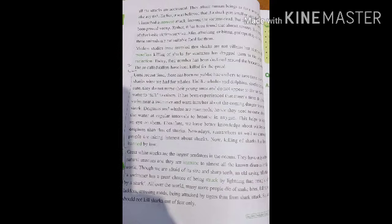In easy language: great white shark is one of the largest predators in the ocean — predators means those who prey on others. They have minimum natural enemies and are immune from any kind of disease. Though we are afraid of their size and sharp teeth, mostly swimmers are more likely to be struck by lightning. All over the world there are many causes of death — snake bites, falling from ladders, road accidents, tigers — so we should not kill sharks just out of fear.